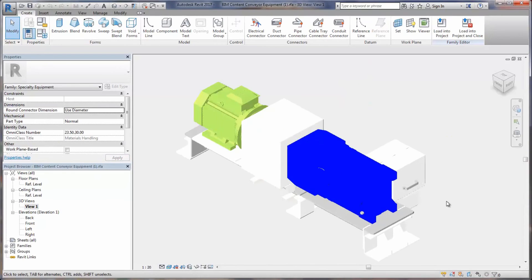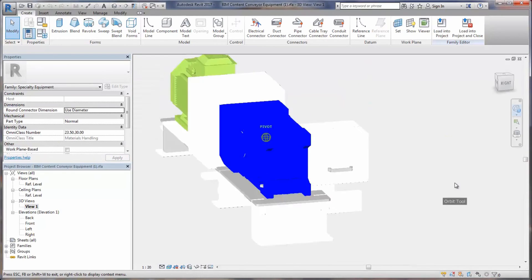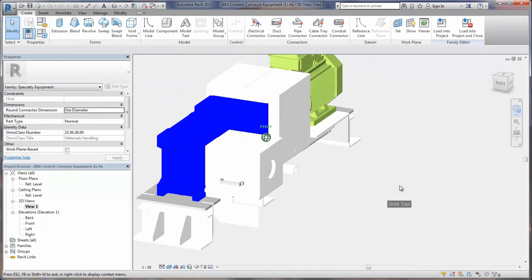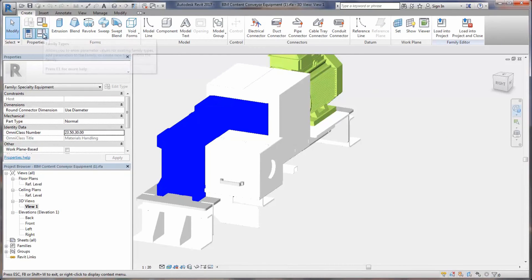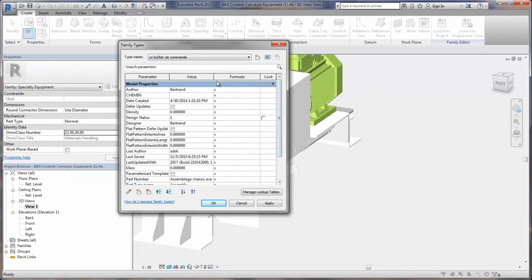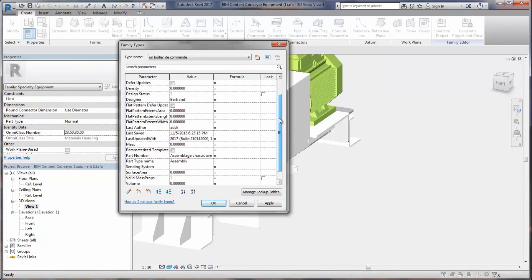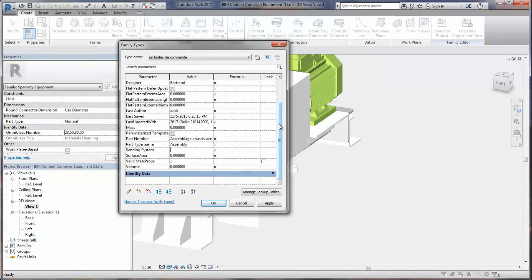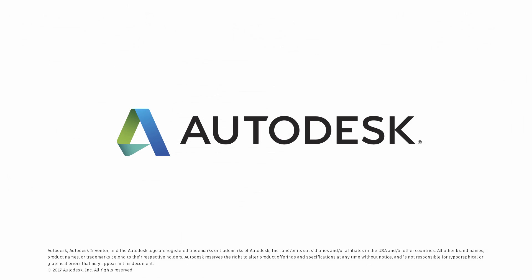With Autodesk Inventor 2018, you have a complete toolset that makes the task of exchanging data between modeling tools simple. You protect your IP and increase sales while making it easy for your customers to use your products.